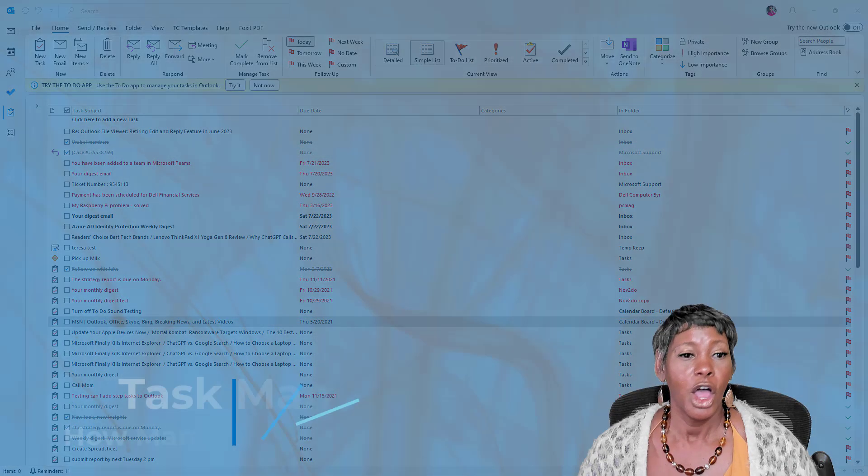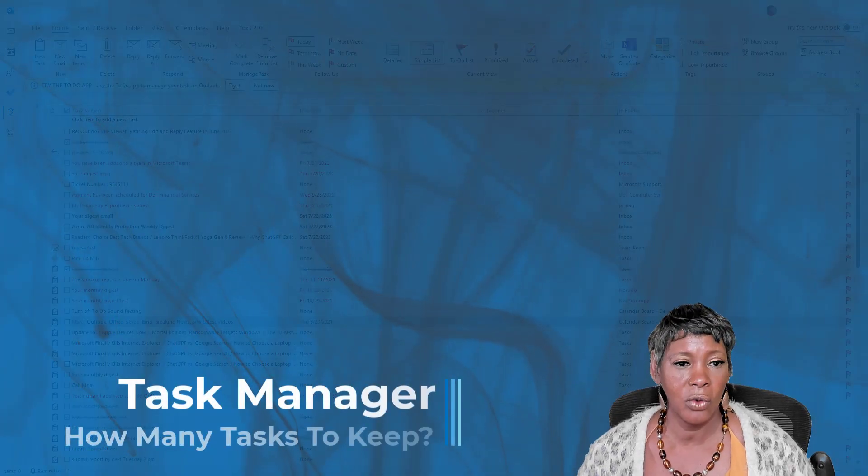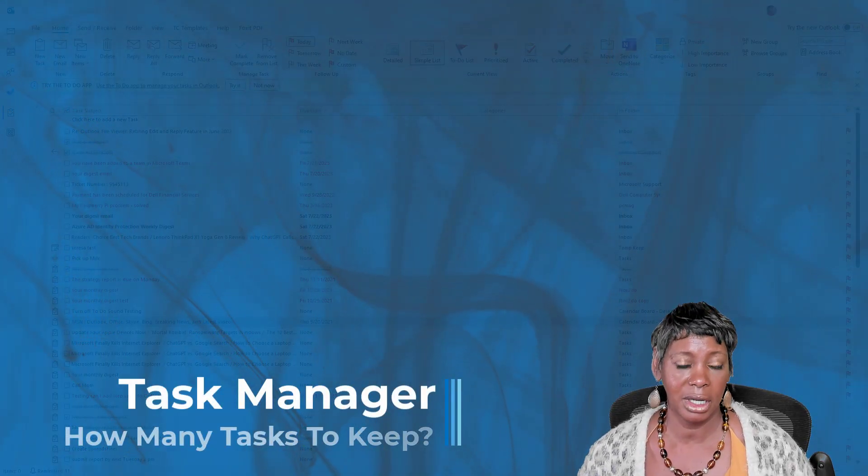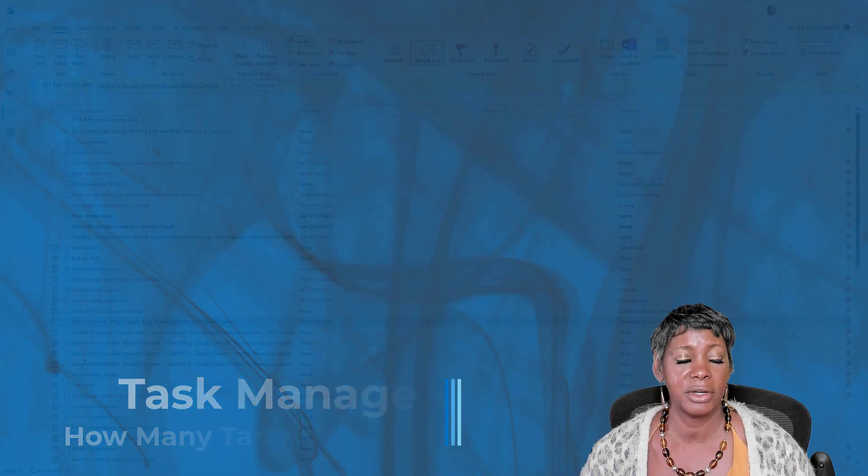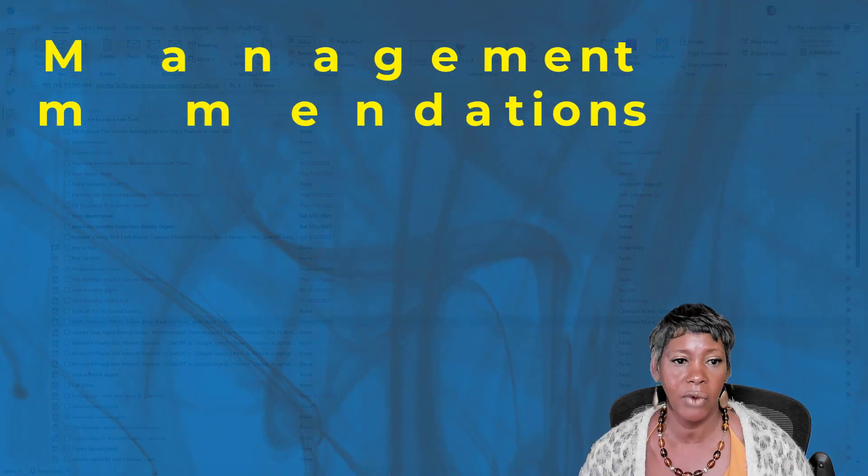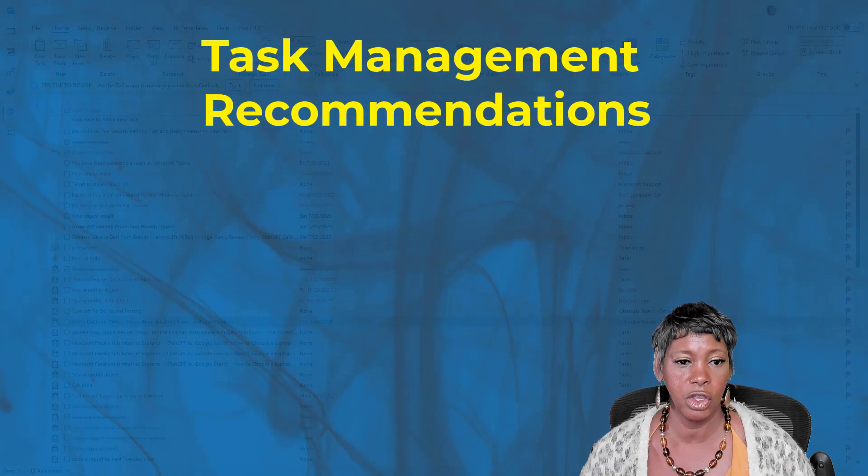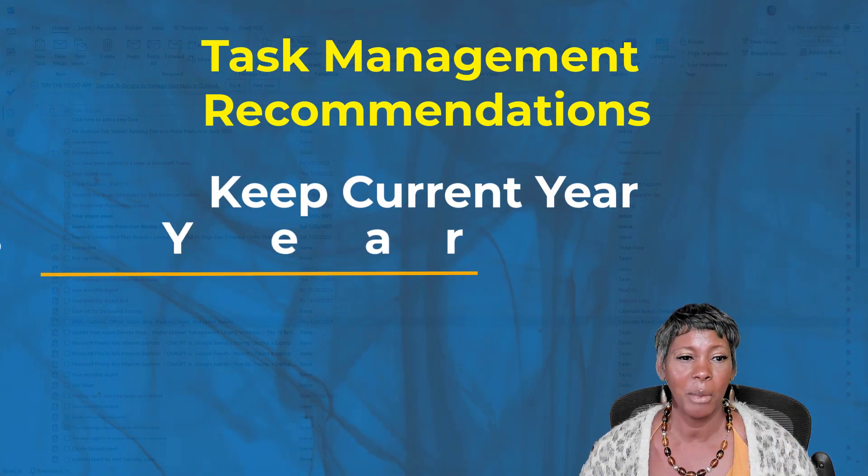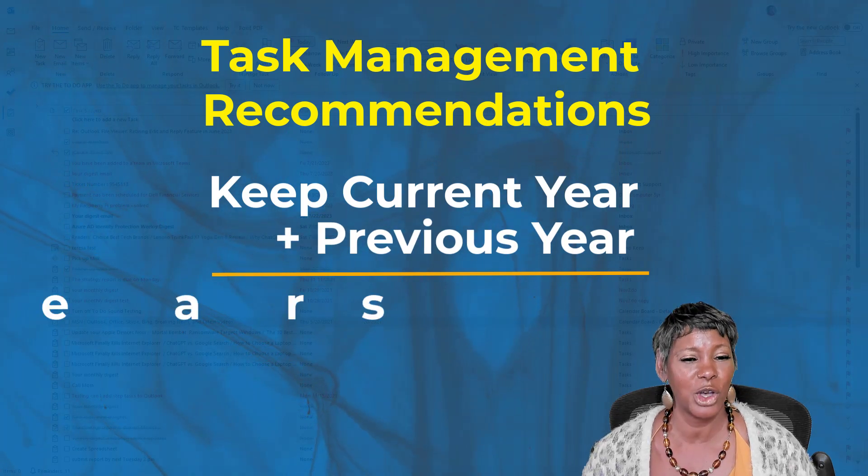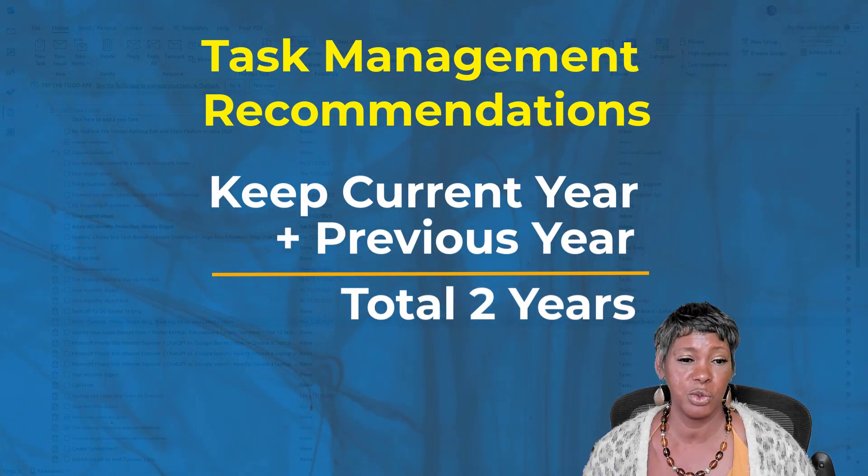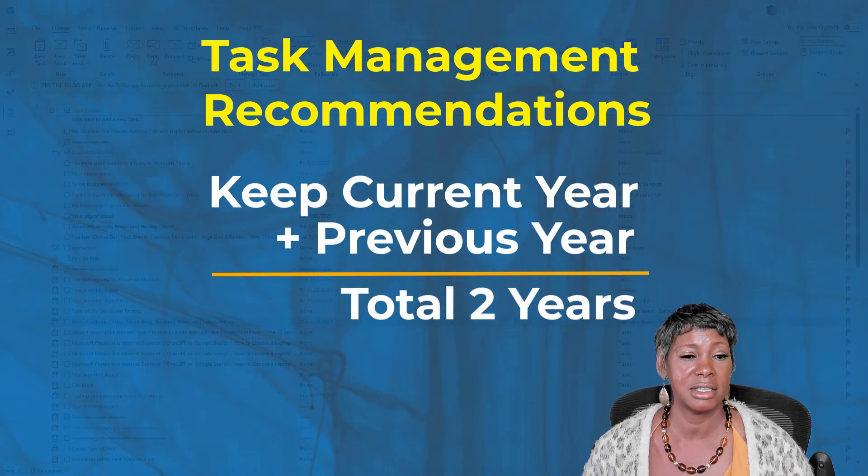The whole goal for this video is to help you clean up some of your tasks and flagged emails. And what I recommend is that you keep current year plus one. That is a total of two years worth of content.